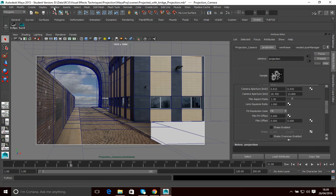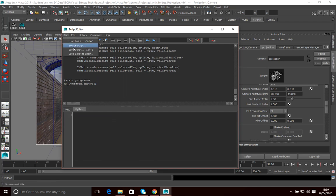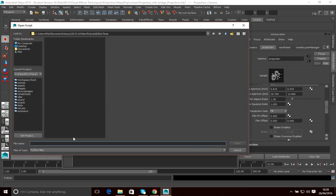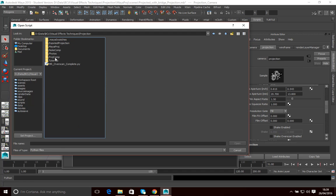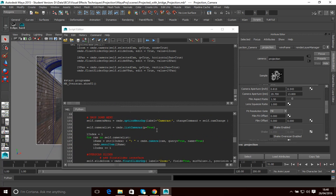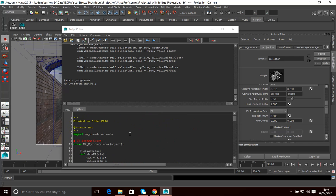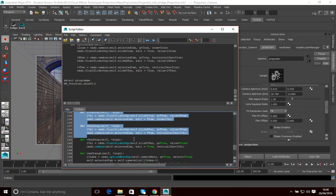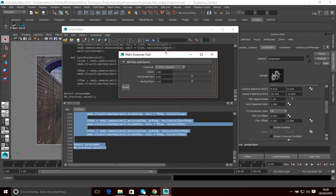To load this script, go into Window, General Editors, and go into Script Editor. Then go File, Load Script, and locate the script — wherever you've put it on your computer. You can open that and you'll see here is the script. I'm not going to talk you through it now; that will possibly be a future lesson. So what I'm going to do is select it all, run it with Control+Enter, and you'll see it creates this tool here.